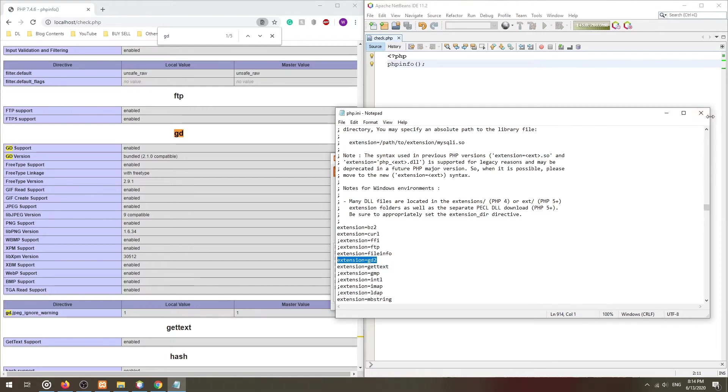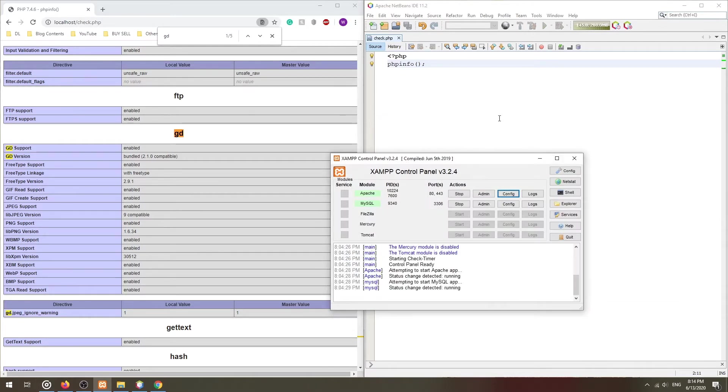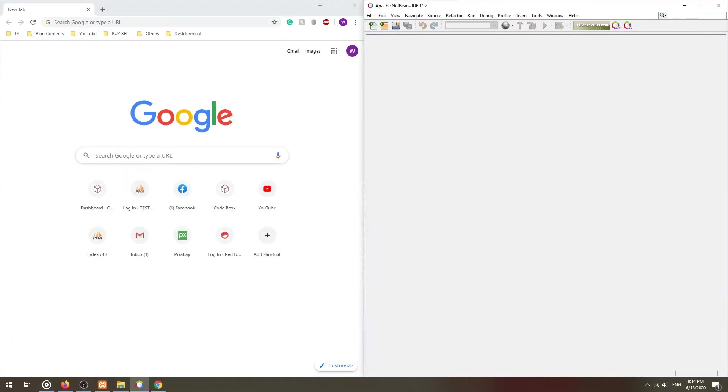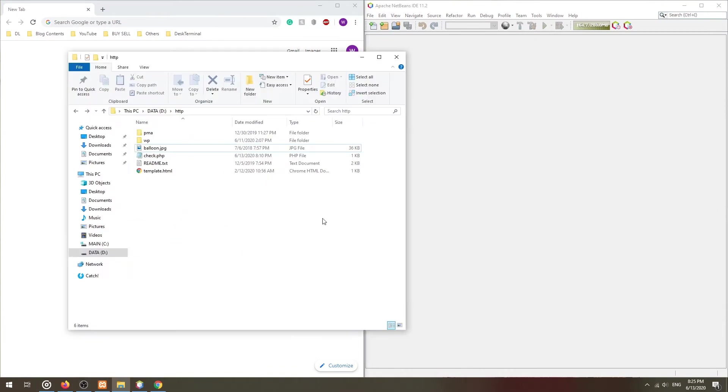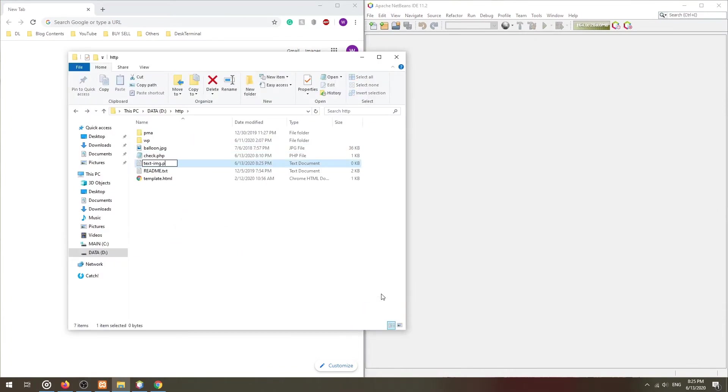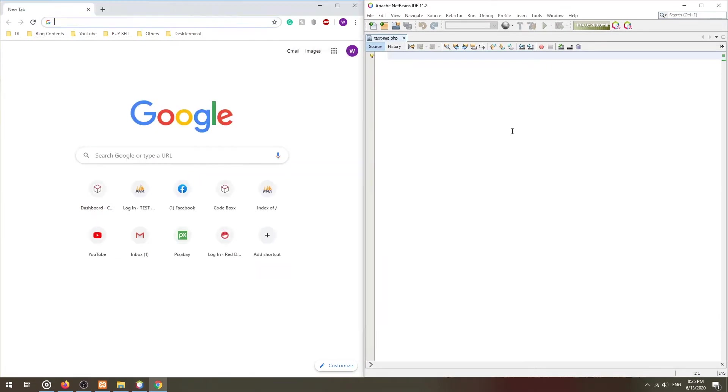With that, let us now get into the PHP script. Contrary to what some people think, adding text to image is actually very easy.